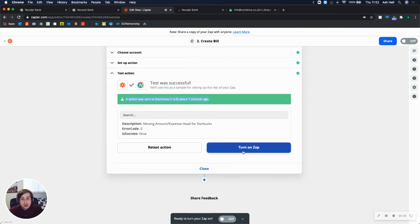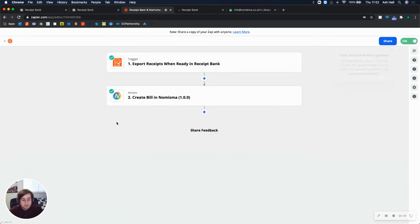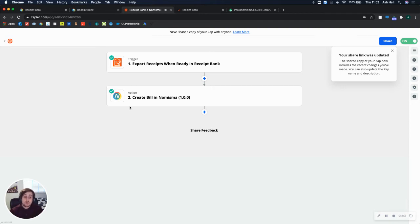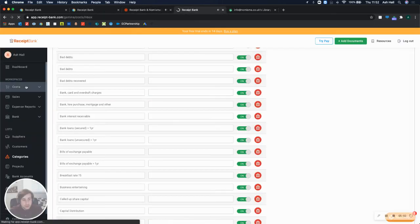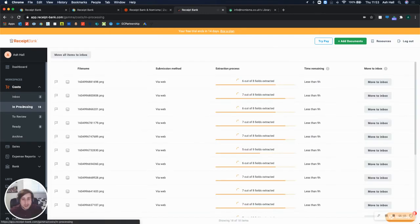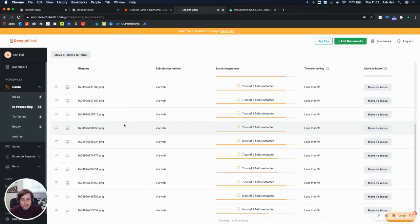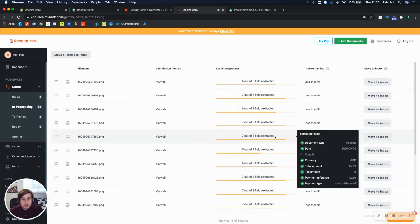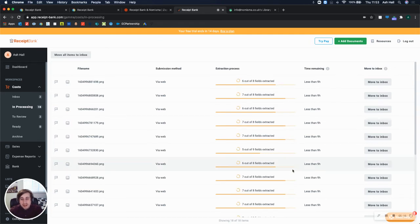So now, once you're happy with that, you can turn on this app. So that any time a receipt is processed on Receipt Bank, it will now be created within Numisma account automatically. This is a one time task, you won't have to set this up again. Okay, so when you go back to Receipt Bank now, you may have some receipts that are being processed. So in my scenario, I've still got 18 receipts. So I'm waiting for these to go through. I'm not sure how long this will take. I'm hoping it will be less than the nine hour time that's remaining. But let me pause here. And then I'll come back once these are processed.